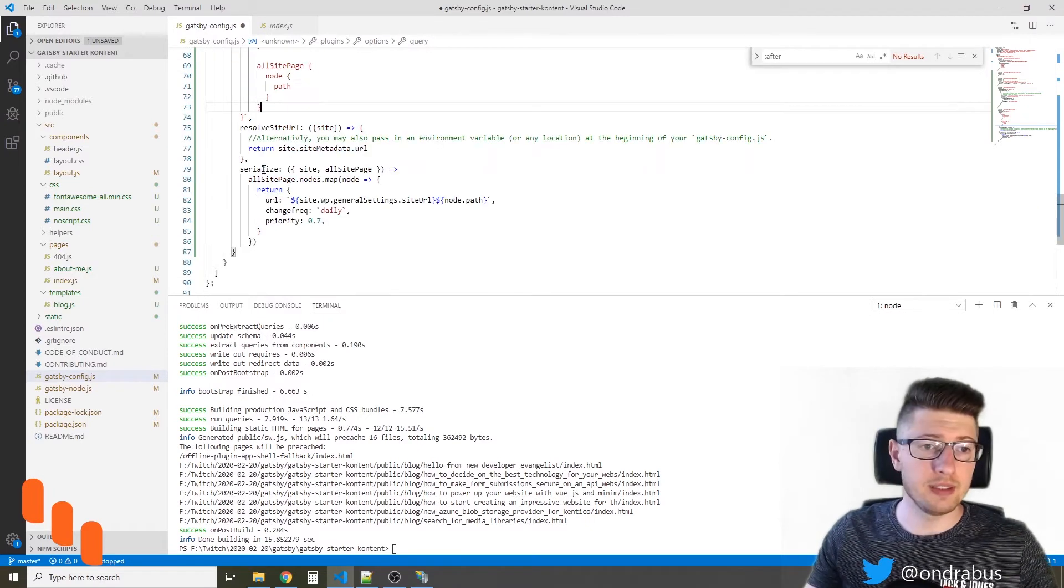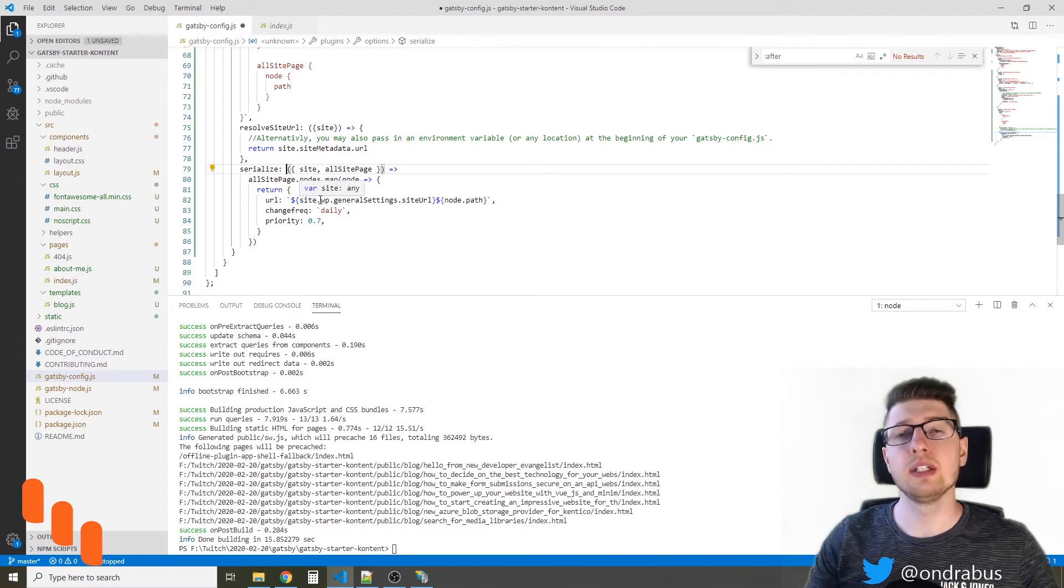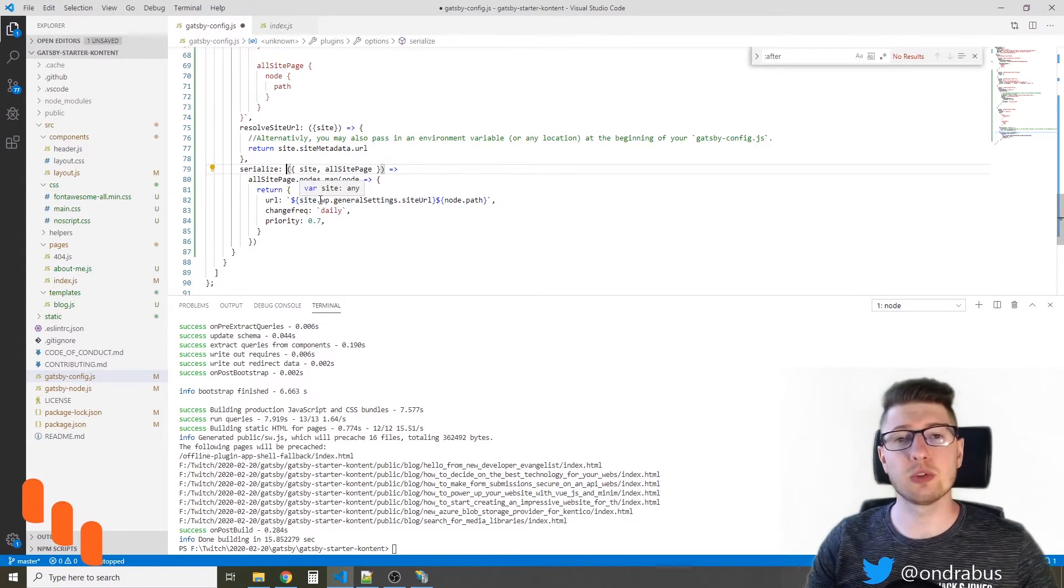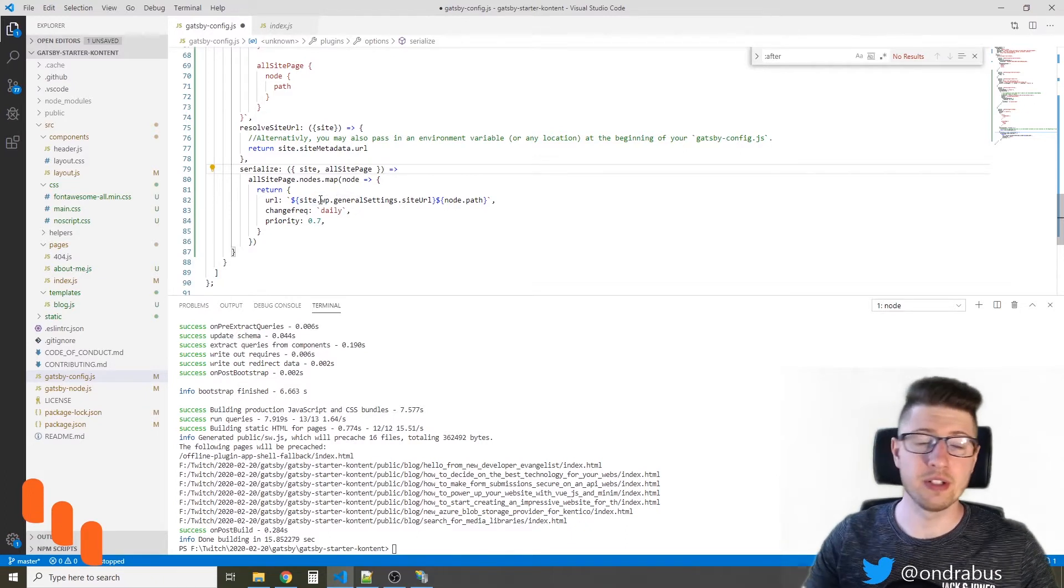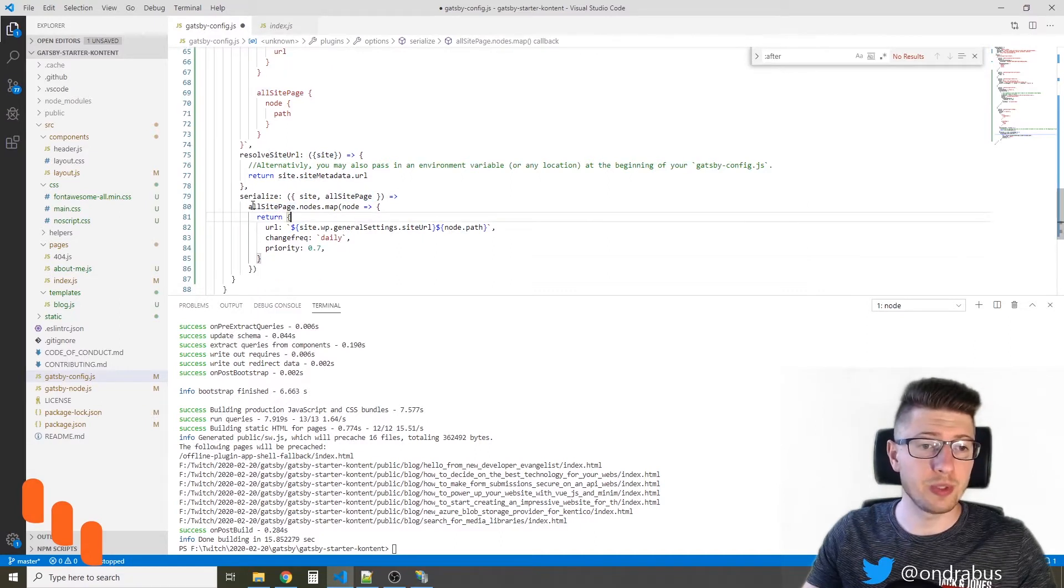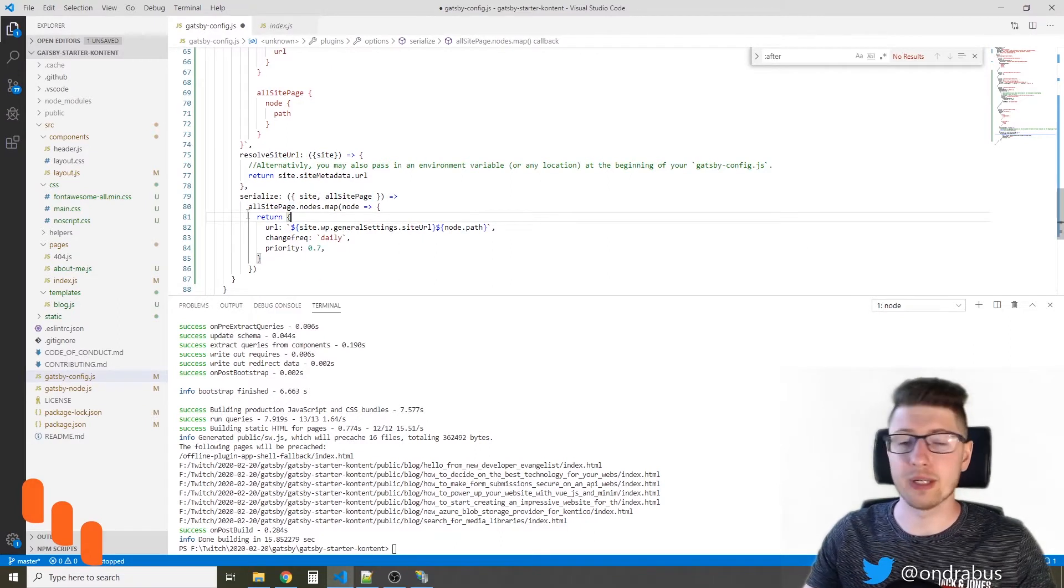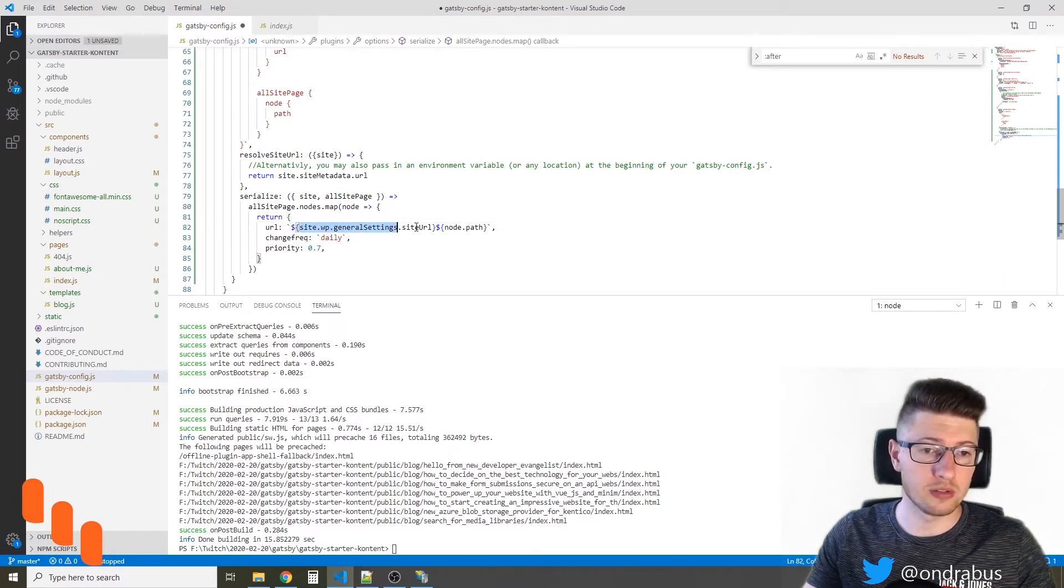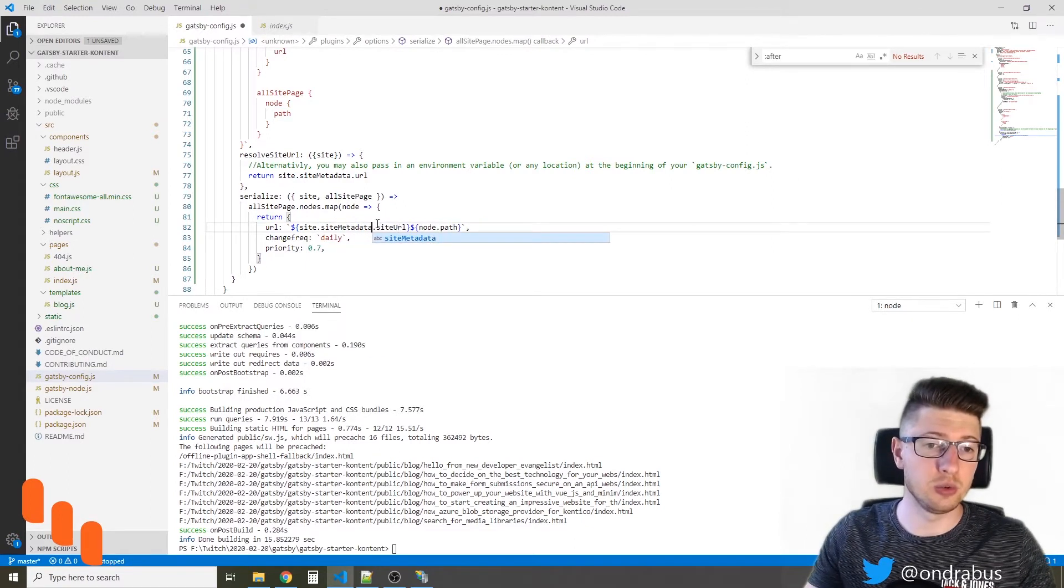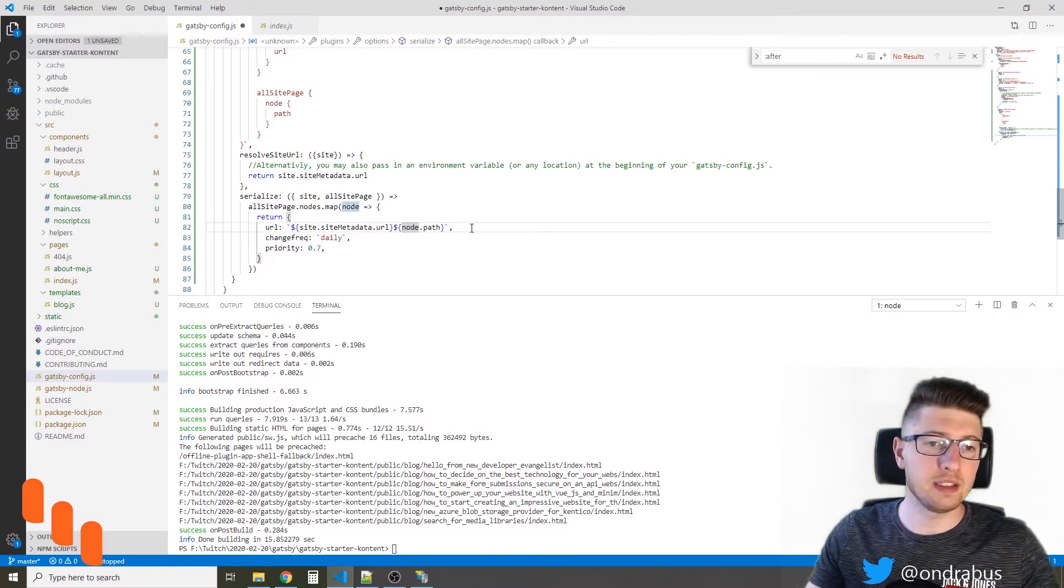In the serialize method, we can adjust how the sitemap entries will be generated. In most cases, this is what you want because every page has different parameters. We're receiving the site and allSitePage objects, and we will render mainly for the blog posts that I have on my site. I will render the URL, and this is gonna be site.sitemetadata.url and node path.